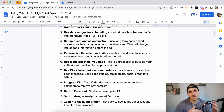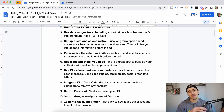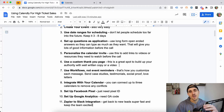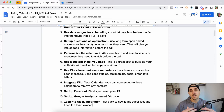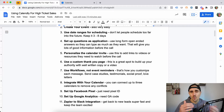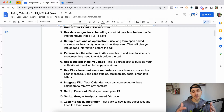The next thing is setting up questions as an application. A lot of companies use separate form software and then send people to Calendly, but we just use Calendly as the application. We ask long-form, open-ended questions so people can give us as much information as they need. This helps us get more qualified prospects and figure out who we're going to be talking to on the phone.